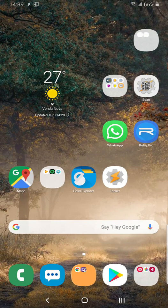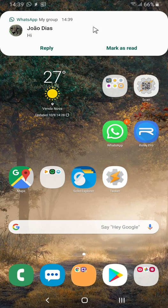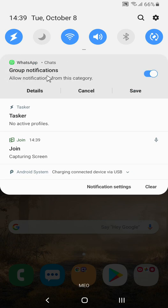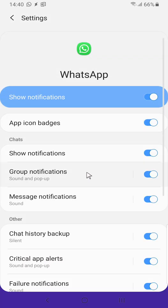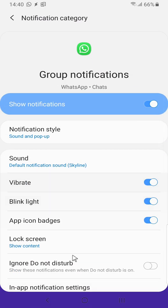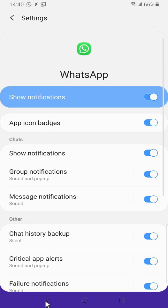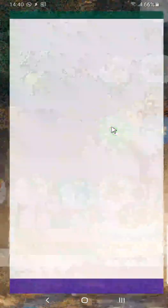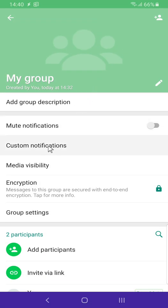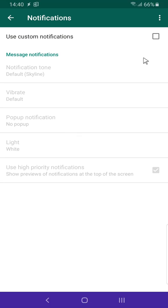To start off, let's receive a normal notification. Here you can see a normal notification that belongs to the group notifications channel. You can change this group, but the problem is it will change the settings for every existing group. So to change that, let's go into this group info and choose the custom notifications option and enable it.